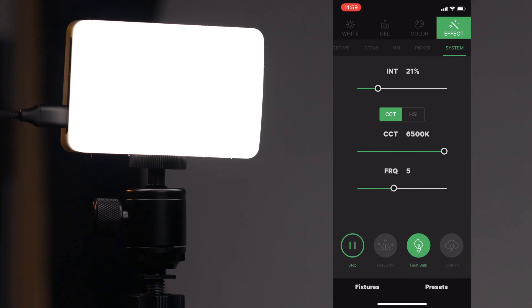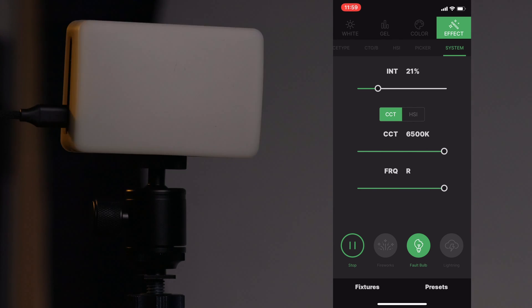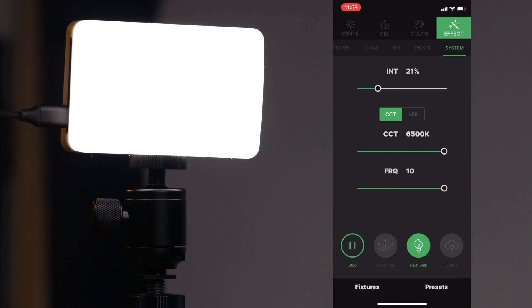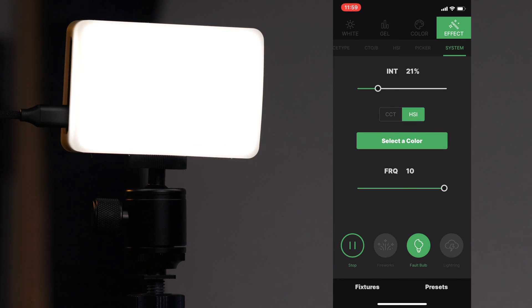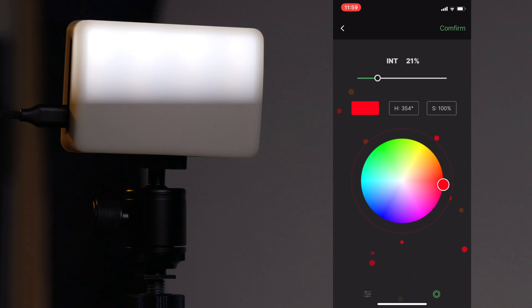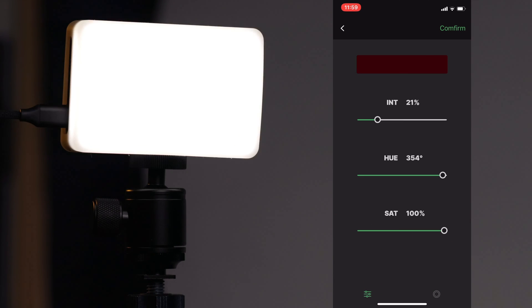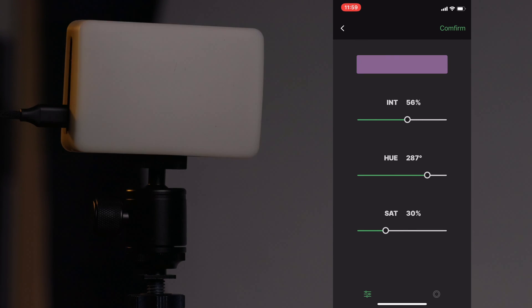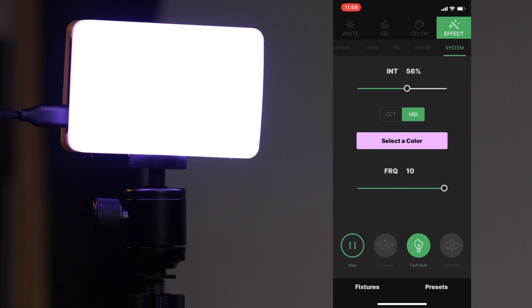For faulty bulb you can choose the intensity, the color temperature — tungsten or daylight style — and adjust frequency from 1 to 10 or random. You can also go in using HSI to select the color, so if you want a faulty red bulb you can do that. You can also use the sliders for more accuracy and confirm it. There's really no limitation to how you dial this in.